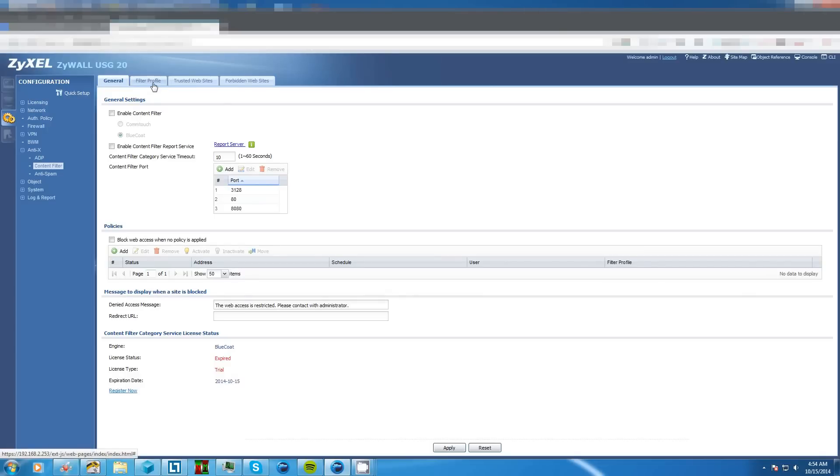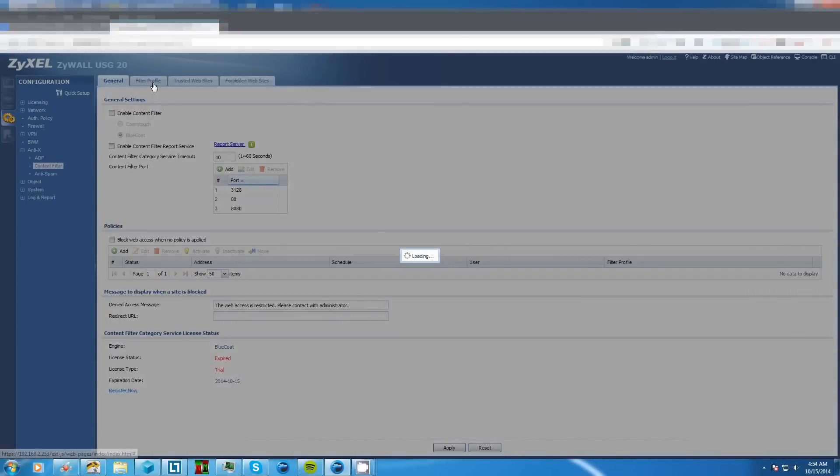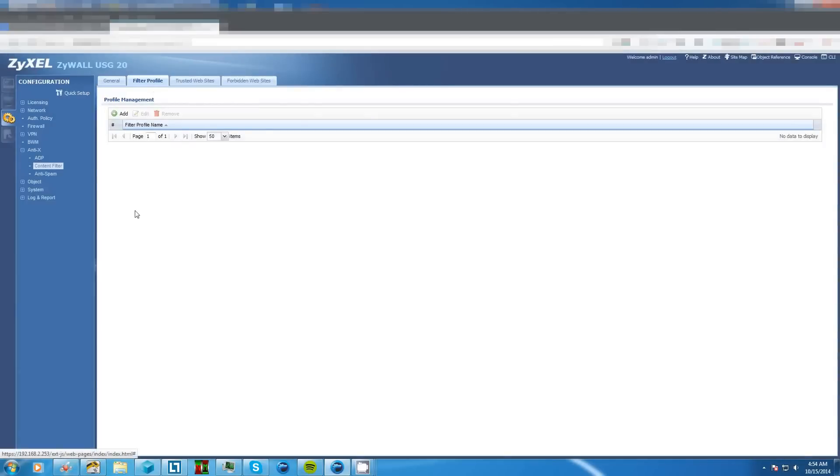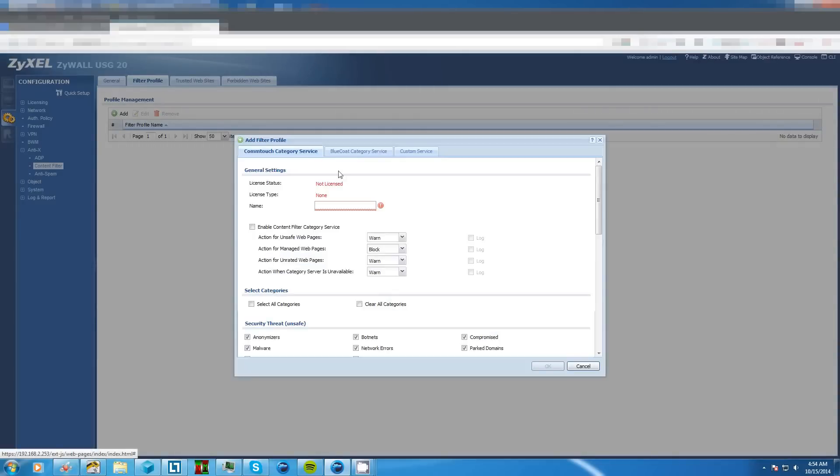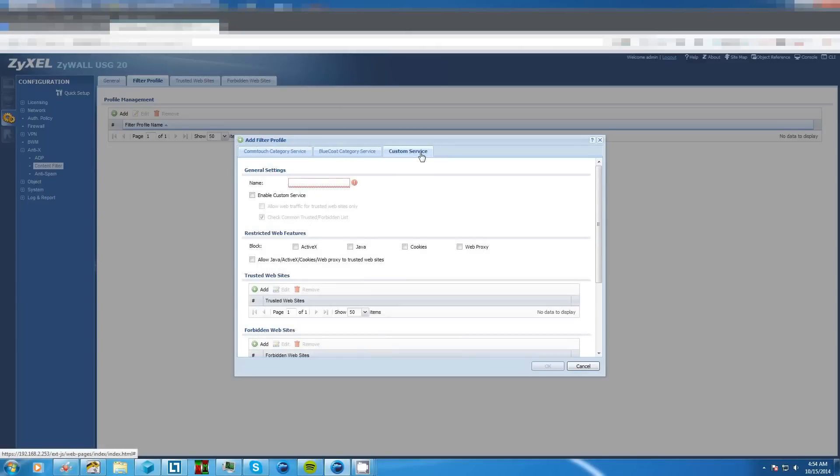So let's go over to filter profile where we will create the profile. Here we click add and it'll bring us to this. Now we're not going to pay for services like Comtouch or Bluecode so let's go over to custom service.